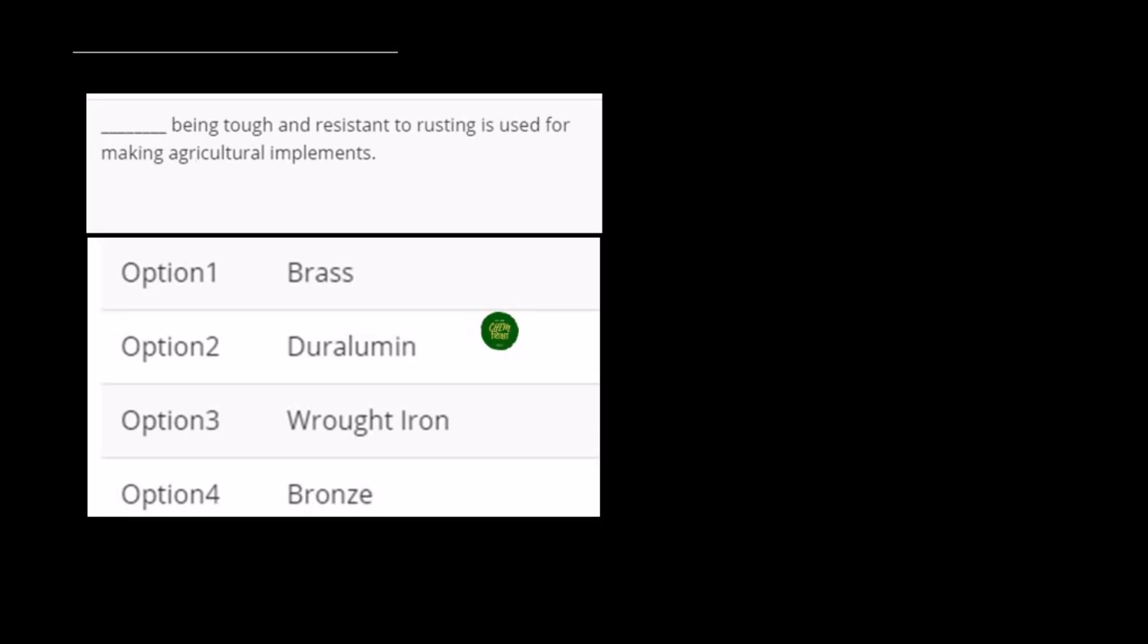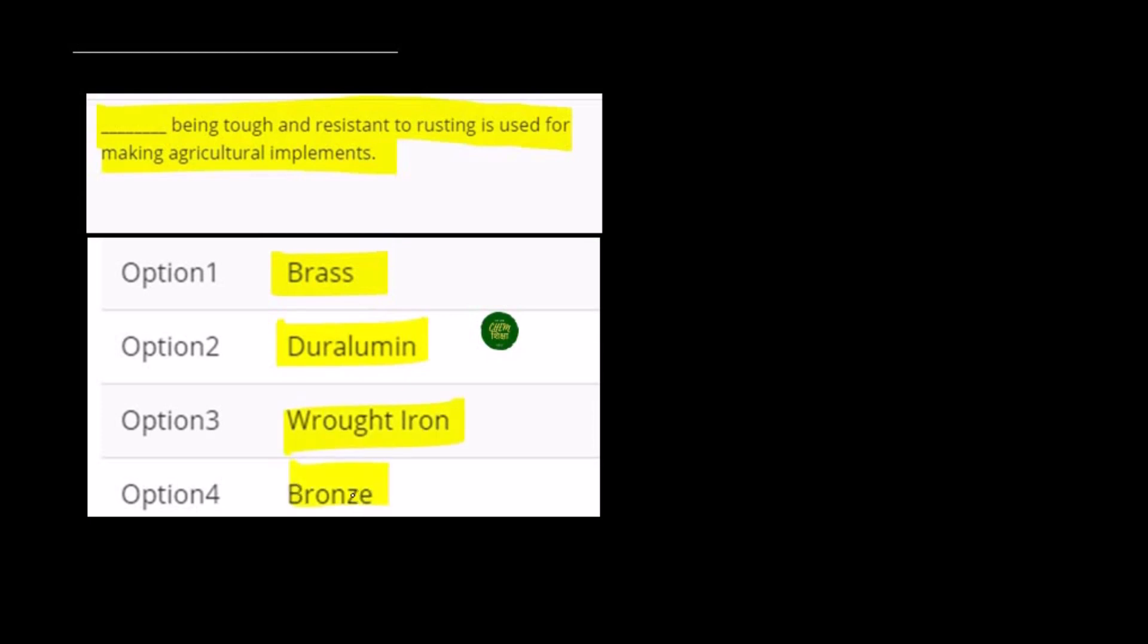Hello guys, this question says: which material being tough and resistant to rusting is used for making agricultural implements? The options are brass, duralumin, wrought iron, or bronze. We have to ask which one of them is tough and resistant to rusting and used to make agricultural implements.